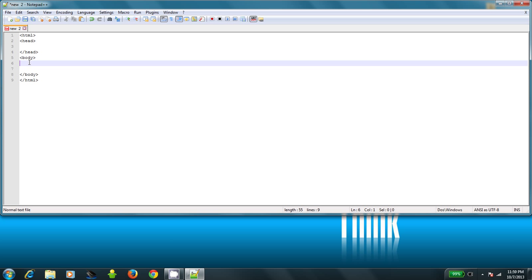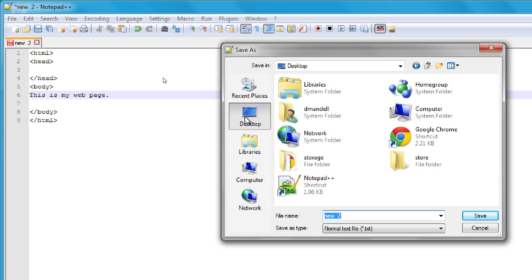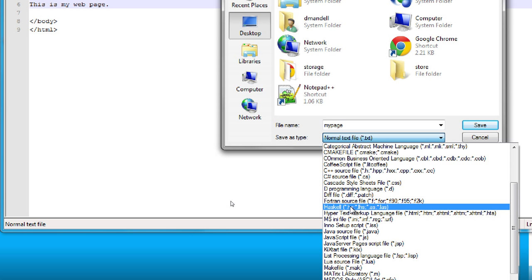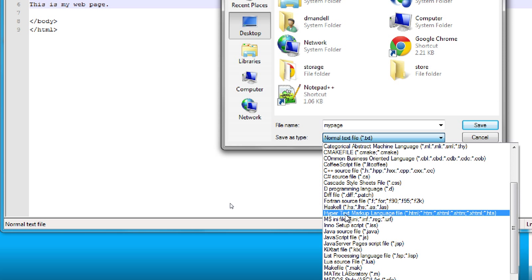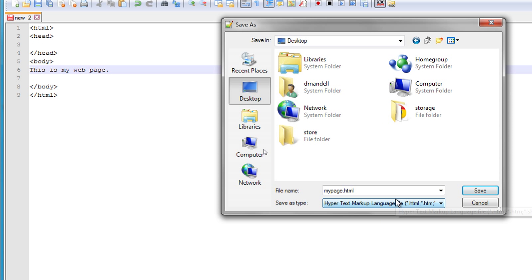If I were to save this right now, you wouldn't actually be able to see anything. So I'm going to put "this is my web page" in here, then hit the save button. I'm going to save it to the desktop so I can find it, type "my page", and make sure I select Save As Type and choose Hypertext Markup Language or HTML, so that when I try to open it later it opens as a valid HTML file. If you forget to do that, it's going to be a .txt file and it won't open the same way.